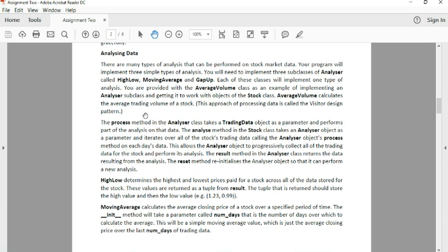So High-Low is just going to be finding the highest and lowest price for a stock out of all the dates.